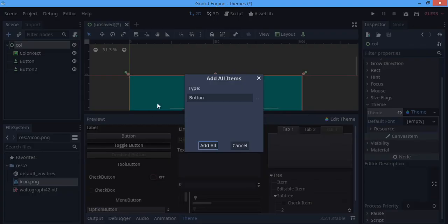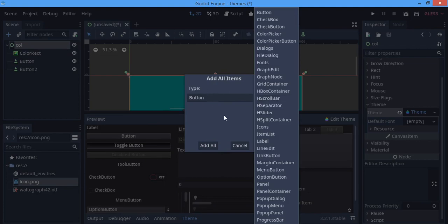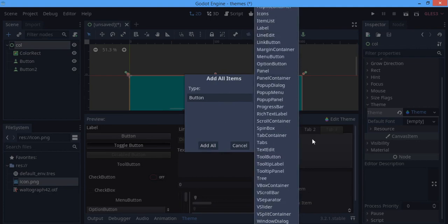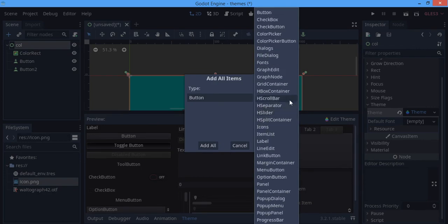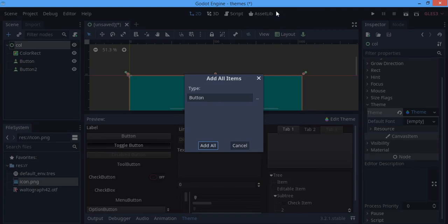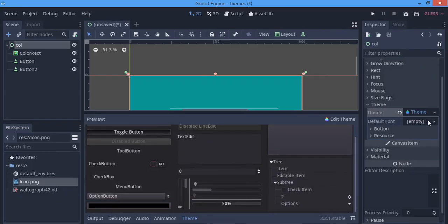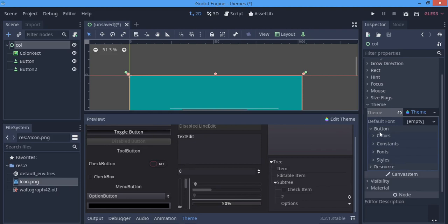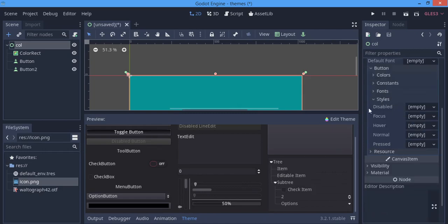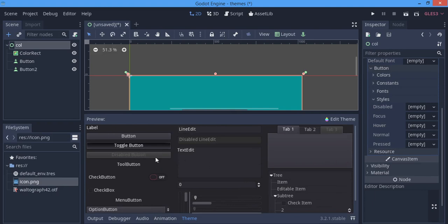By default mine shows Button, but yours might be empty — click the two dots to find the node you're looking for. Note that styling the Button class also styles check buttons and the rest. When you open the Styles section, you'll see options for: disabled, focus, hover, normal, and pressed states.